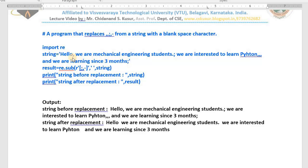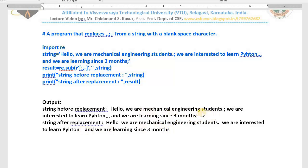I want to replace the commas and semicolons with blank spaces. In the old string you can see commas and semicolons present, whereas in the new string the commas are replaced by blank space and the semicolons are also replaced by blank space.